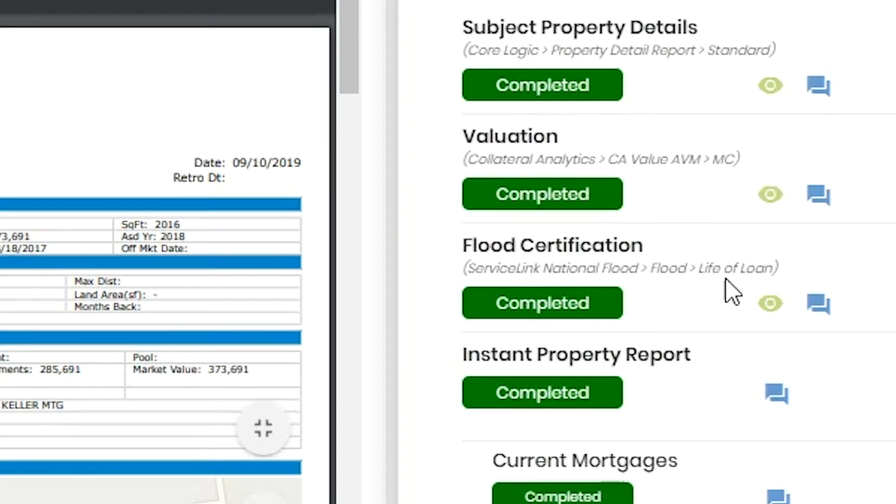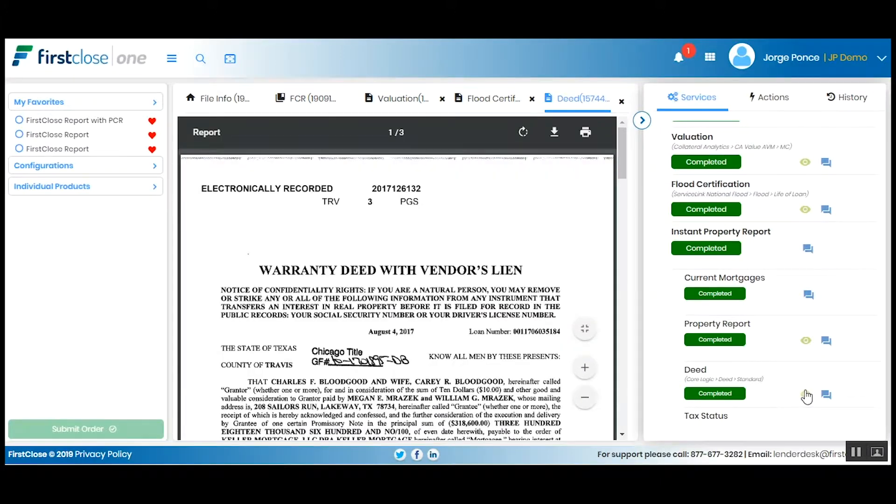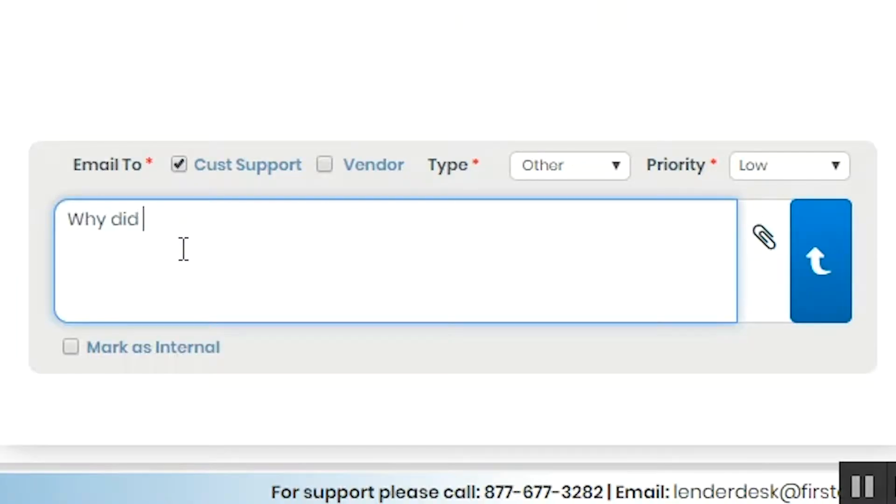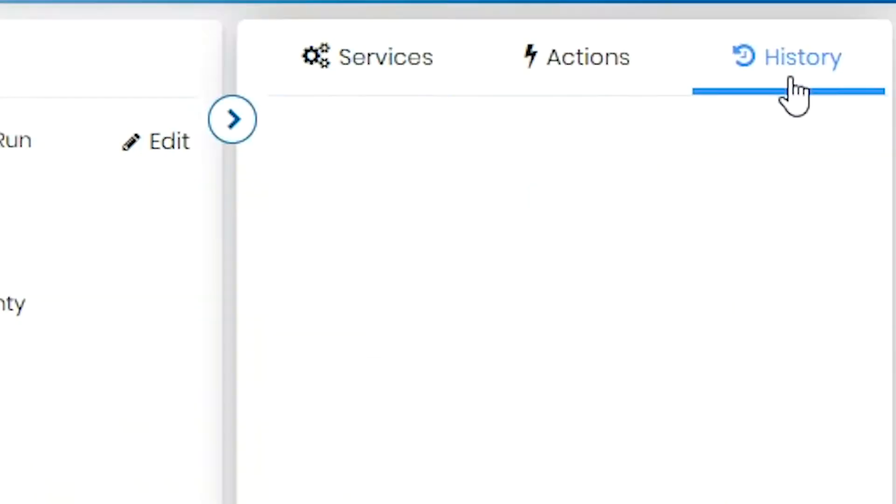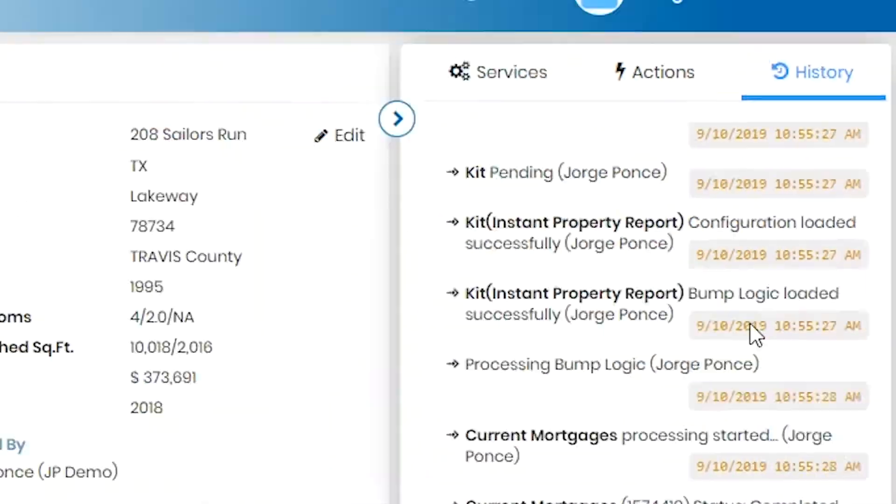They can order any product, view any report, directly interact with our support team, view file history, and access many other self-service tools all from one web page.